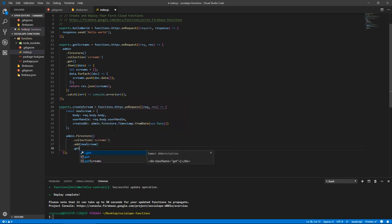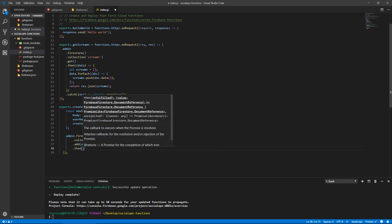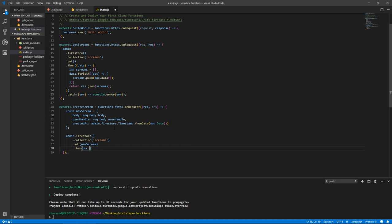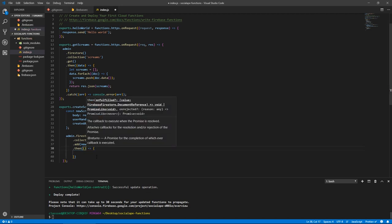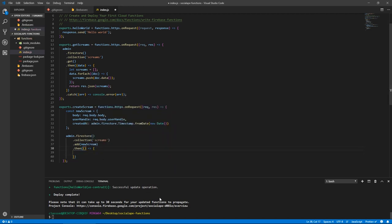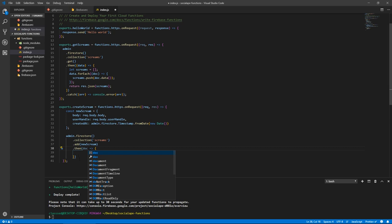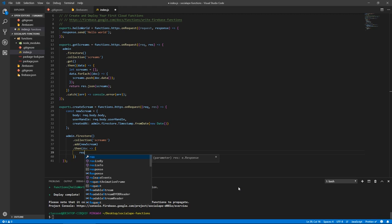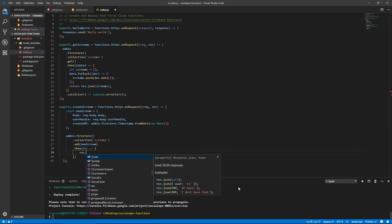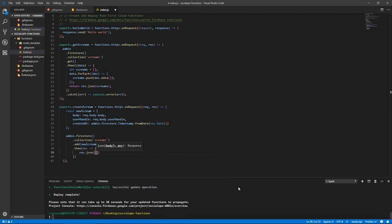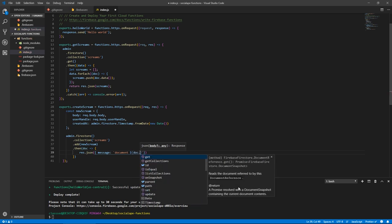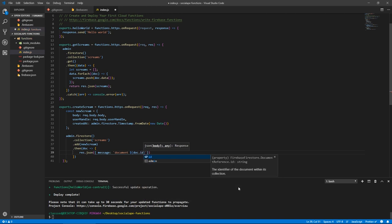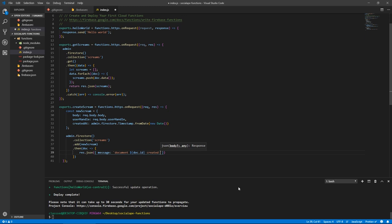And this again returns a promise. So we do dot then. And this will give us a document reference as a response, which we're not going to do anything with this document reference. So we need, we can just do this, because we're not going to do anything. Actually, we are, let's get that document reference. Now, if we are here, that means the document has been created. So we can return a response. So response dot JSON. And this will have a message that will say, I'm going to put back ticks, because we're going to put a variable inside of here. And we'll say document, and let's do dollar sign curly braces to pass the ID of the document, which is a property in a document reference type, which is doc dot ID. And we need to say create, we're going to say created successfully.